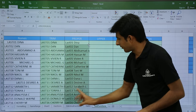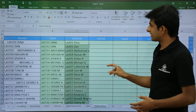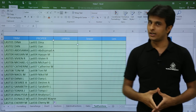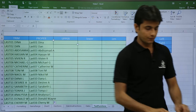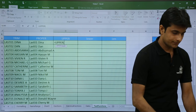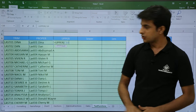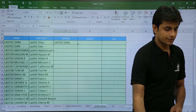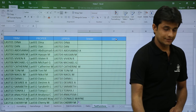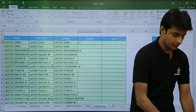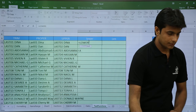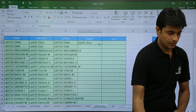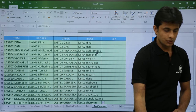Next, if I want uppercase, I'll use: equal to UPPER and select the text — all letters will be in caps. Press Enter and double-click to apply. Similarly for lowercase, I'll use: equal to LOWER, select the text, close the bracket, press Enter and double-click. This gives all lowercase.